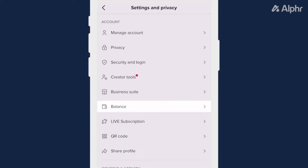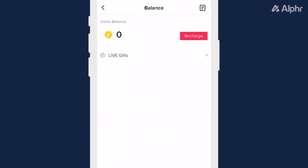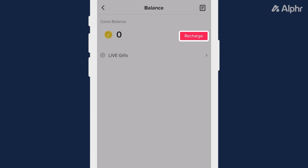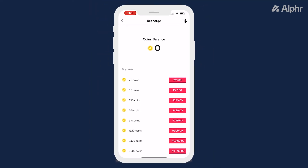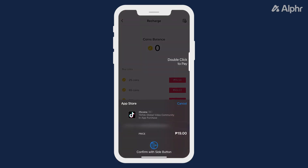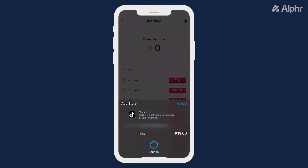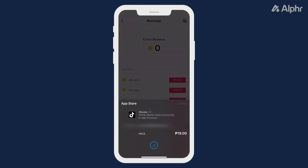From here, tap on Balance, then on Recharge. You'll be shown your current coin balance and a few options to buy coins in bulk, next to their associated real-world prices, based on your local currency. Tap on an option to start buying the associated amount, then follow the on-screen prompts to complete the transaction.